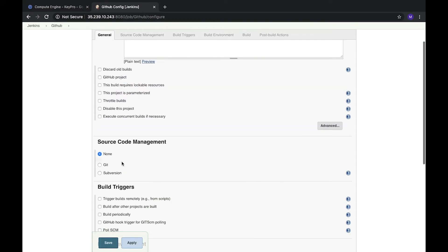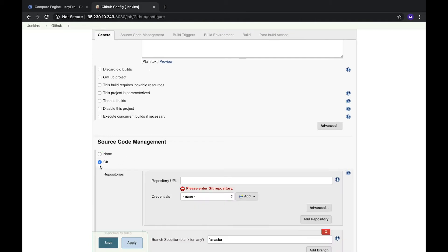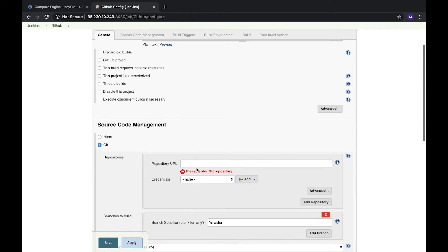Here in source control management we already have Git and Subversion. These plugins were added during installation, you can check it in the installation video. Here we are not going to call any triggers, just configure Git.